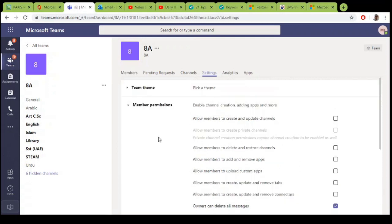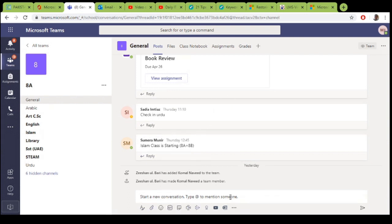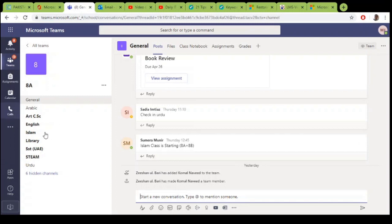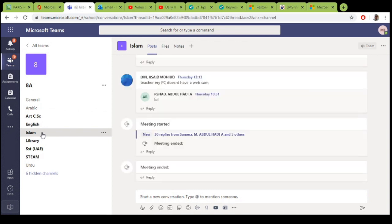Let's move to the other section, which is how to disable students from posting messages or starting meetings. Right now I am in the teacher interface and I can see all these options are enabled for me as a teacher in the general channel. As you can see, as a teacher all the options are available to me.